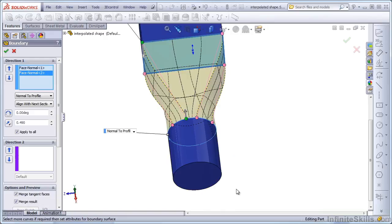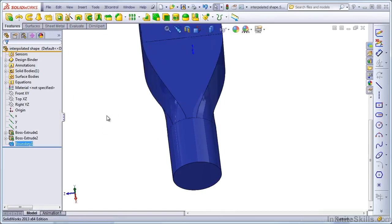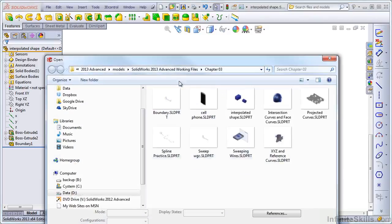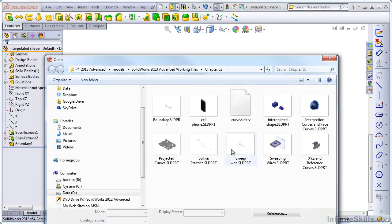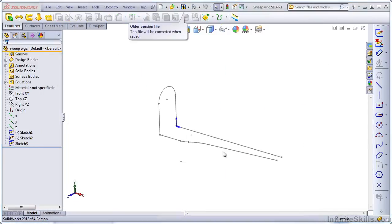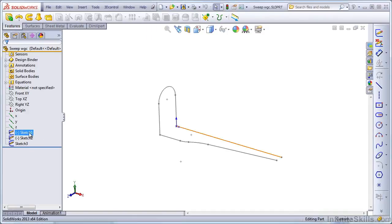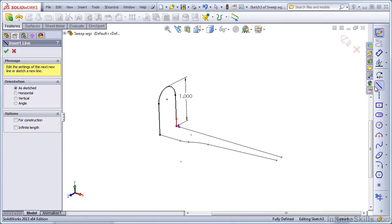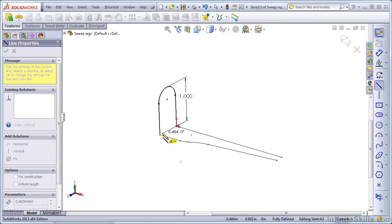Let's take a look at another type of interpolated geometry. In this case, we'll look at the sweep with guide curves. Let's actually edit sketch 3, and we'll make this a solid by adding a straight line in here. Otherwise, we can only make a surface from this.